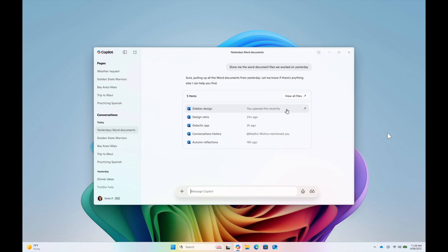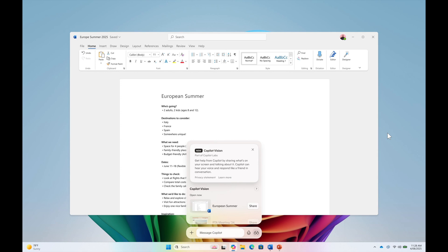Hi, BrainTech here where tech is made simple. Microsoft has recently announced quite an important update for the Copilot app on Windows which is currently rolling out to the insiders, which introduces two new features: improved file search and Copilot vision.